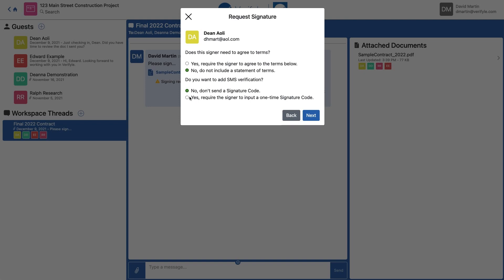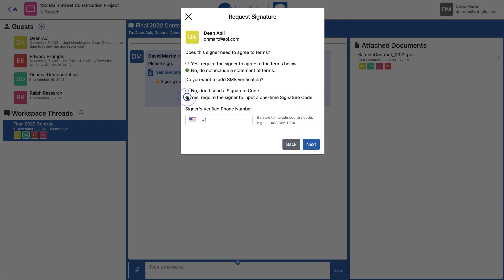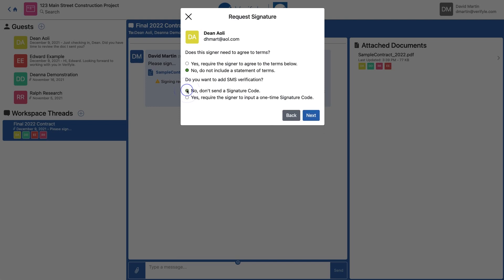If I click Yes, I can enter a mobile phone number for Dean so that when Dean is asked to sign this document, we will send him a text message with a code that he'll be required to enter into Verifile before he's allowed to sign the document. It's just an extra way of confirming Dean's identity. For the purpose of this demo, I'm going to choose No. Then I click Next.